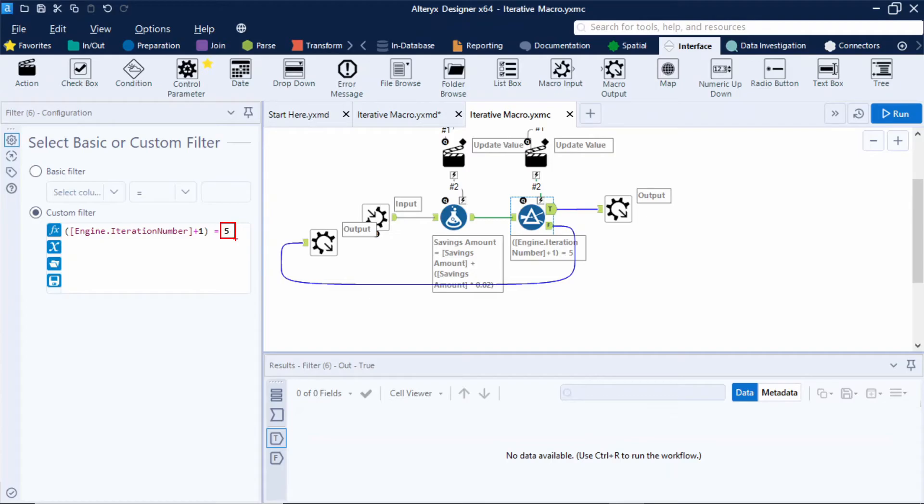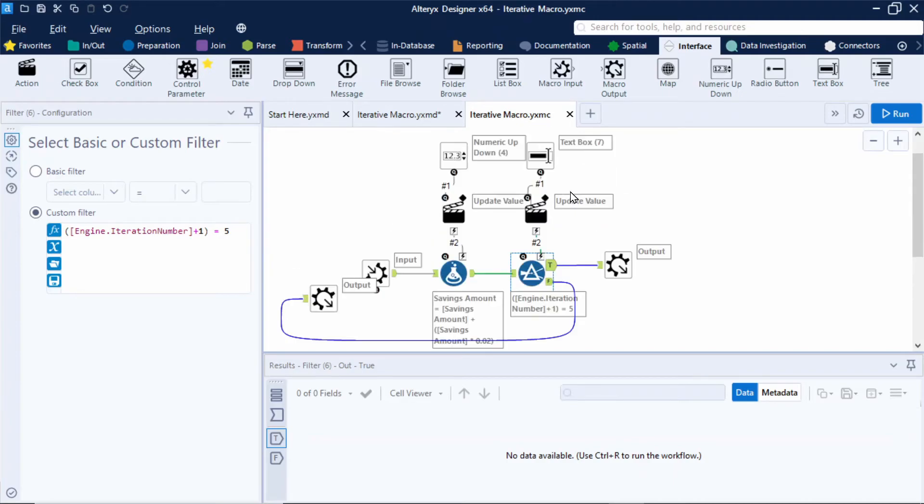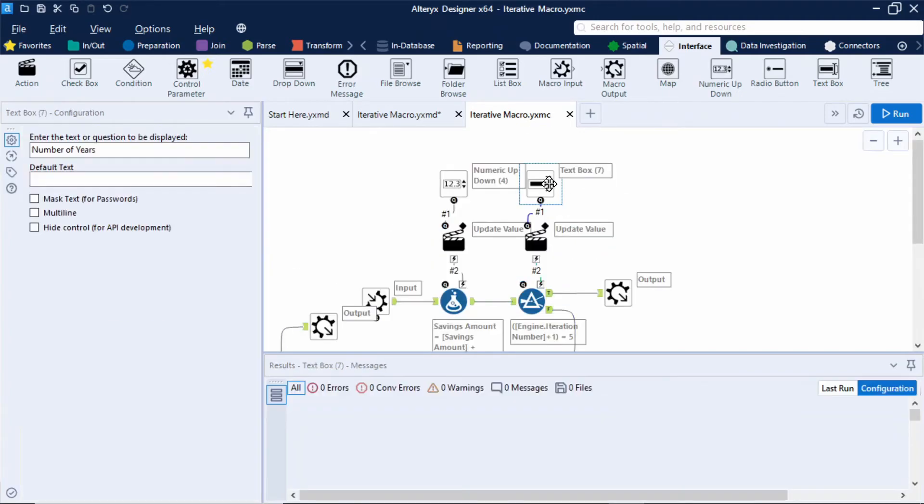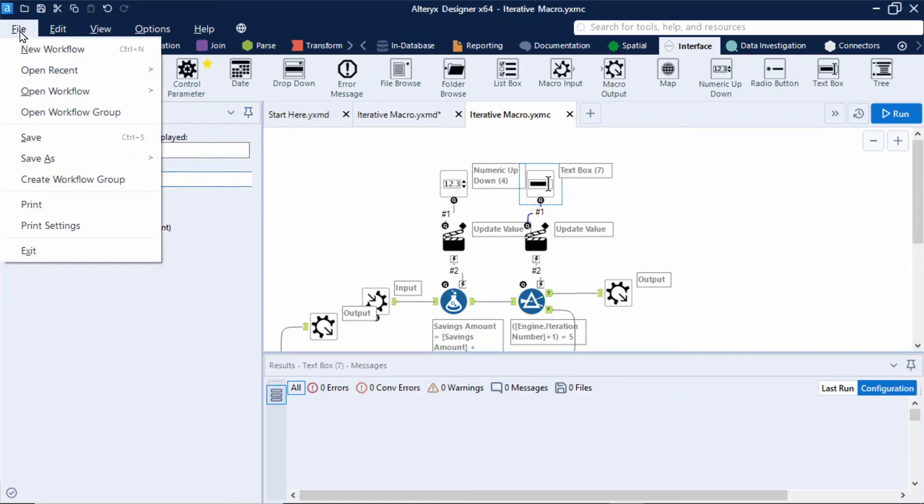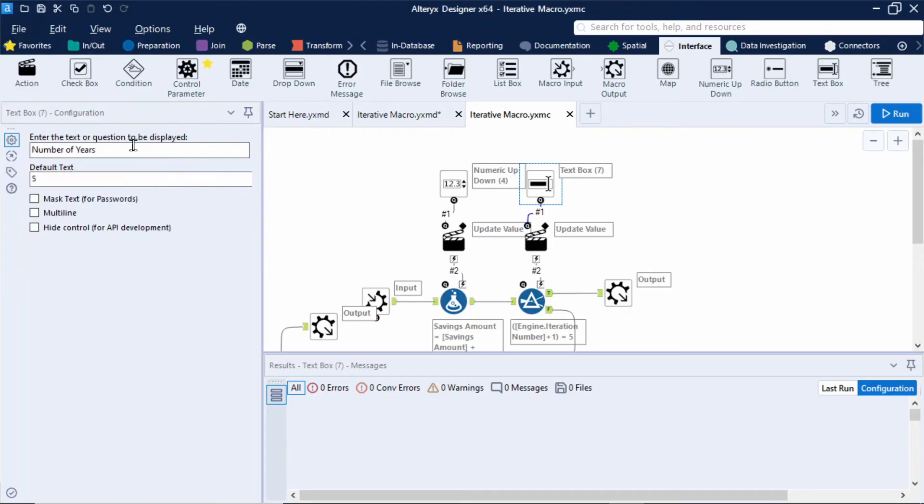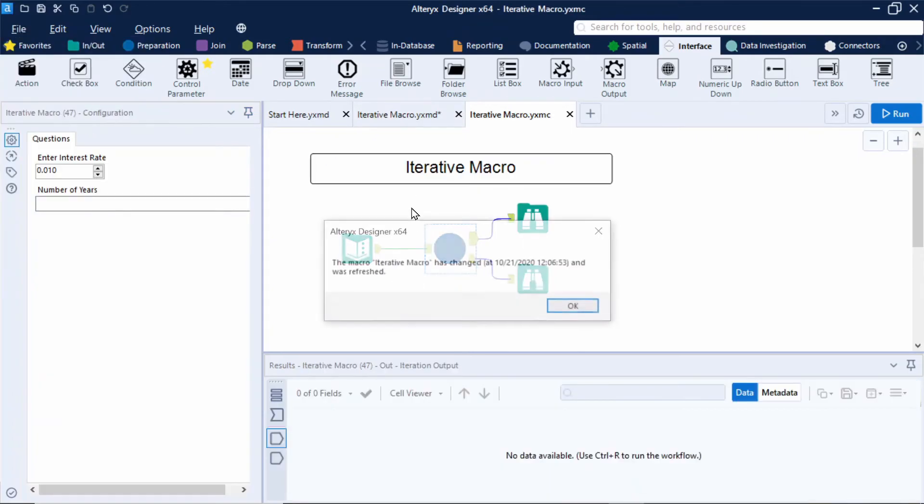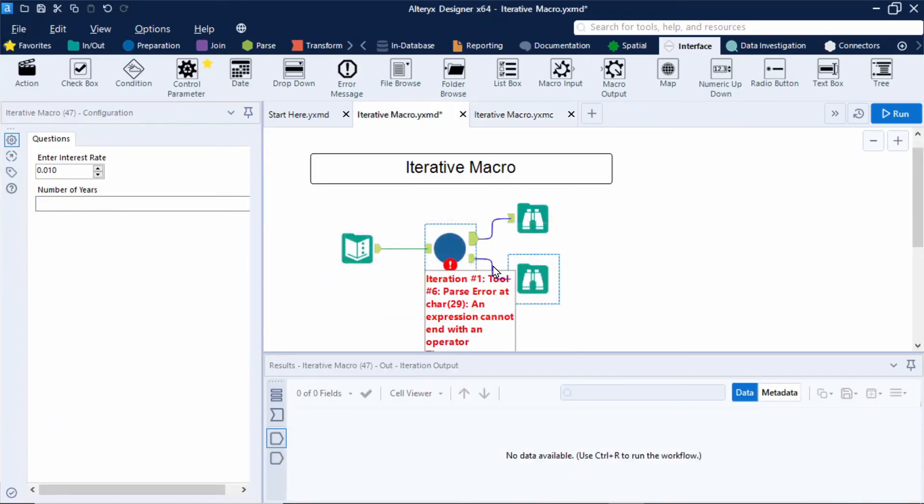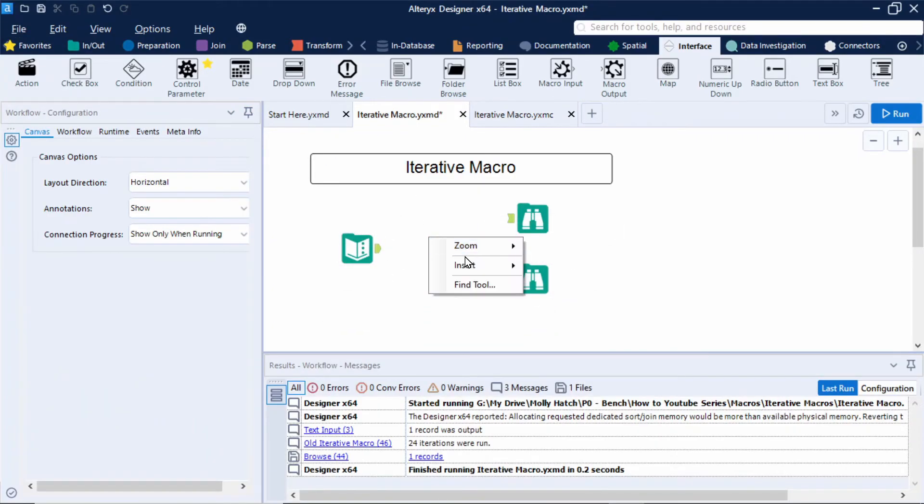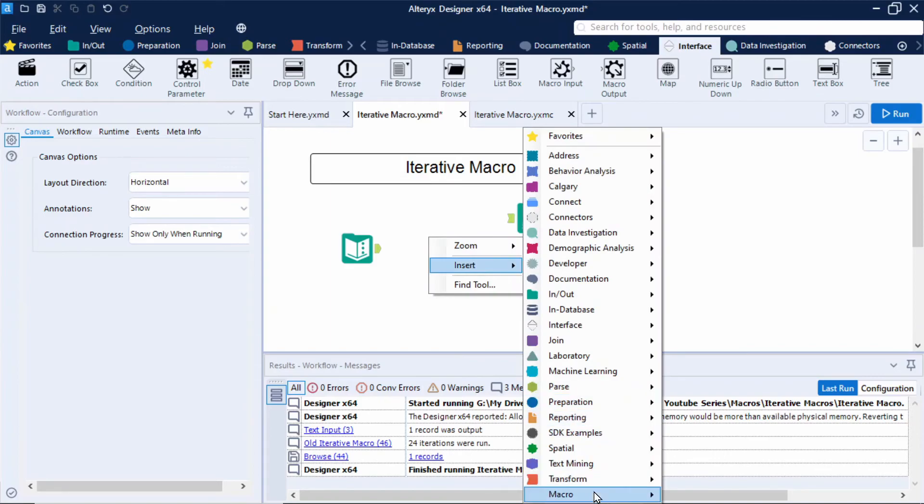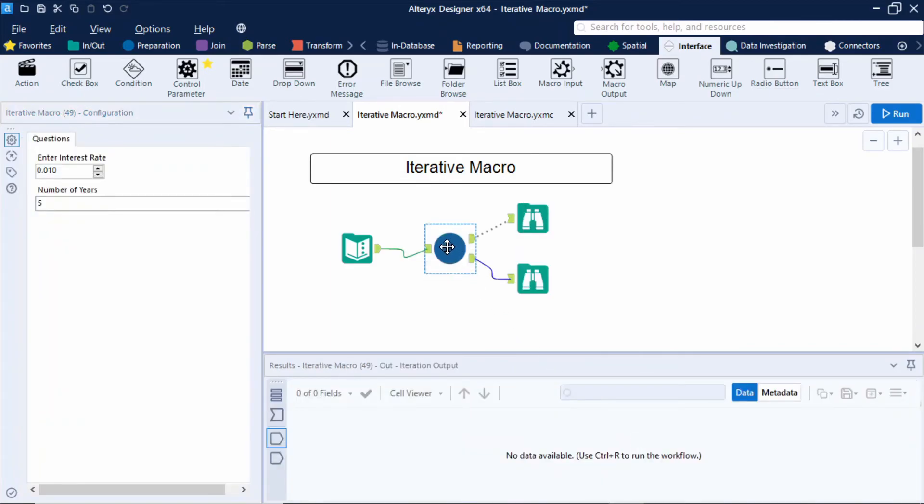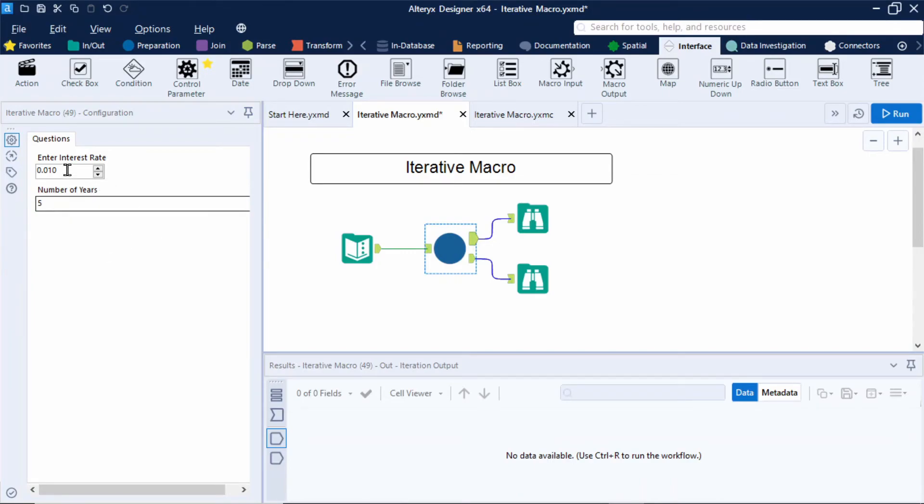Now to get around this I can set up some default text to appear in that text box so that it's never empty. And I can do that within the text box tool. I'll just type in some default text and I'll add in 5. If I now click save and enter in this macro again. Connect that up. Notice how my number of years has a default value of 5 and I then don't get that error. So let's test out this macro.